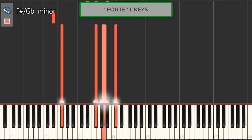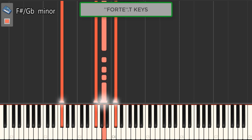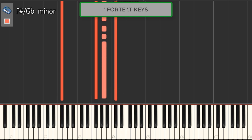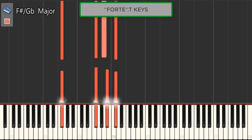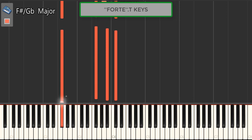Now you can hear that we are playing out of key. The PDF teaches you how to get a major and a minor. As you can see on the screen, it says F-sharp minor. Now we're going to turn this into an F-sharp major by sliding the middle note one step up, and then we test again.